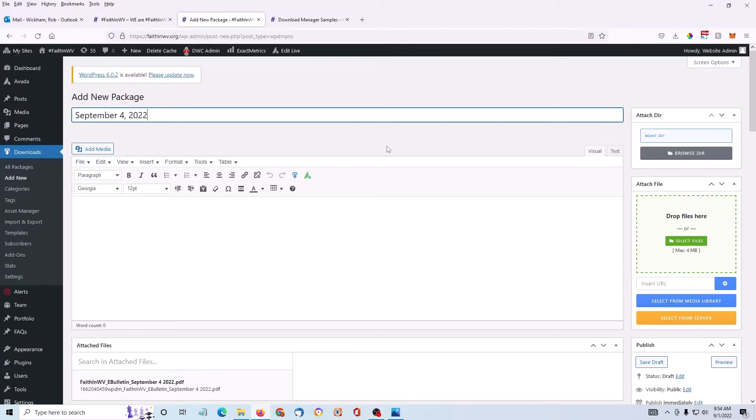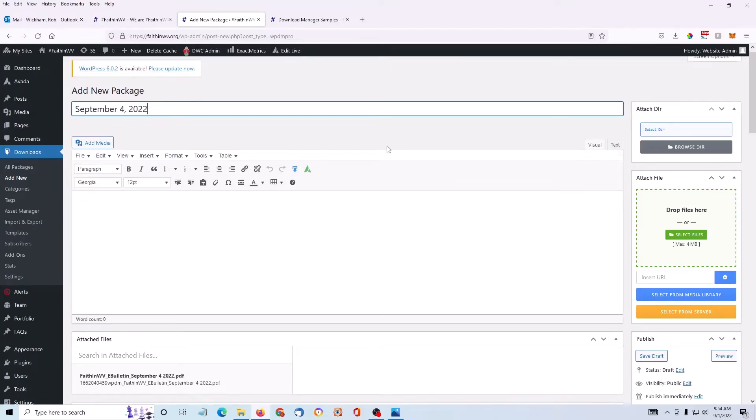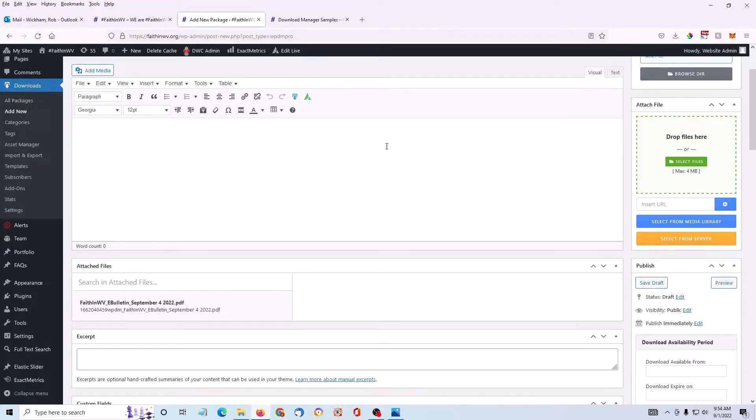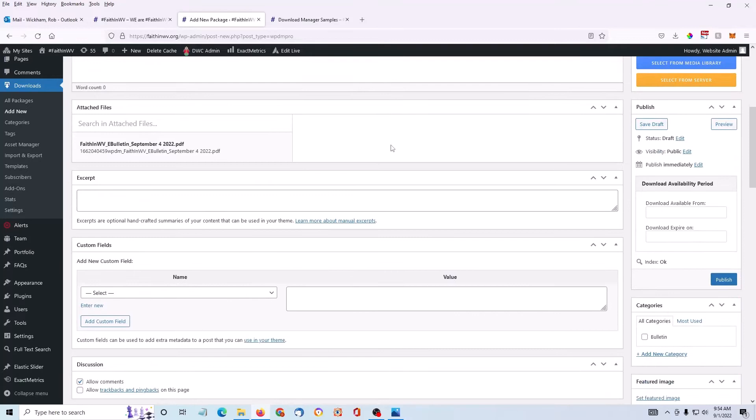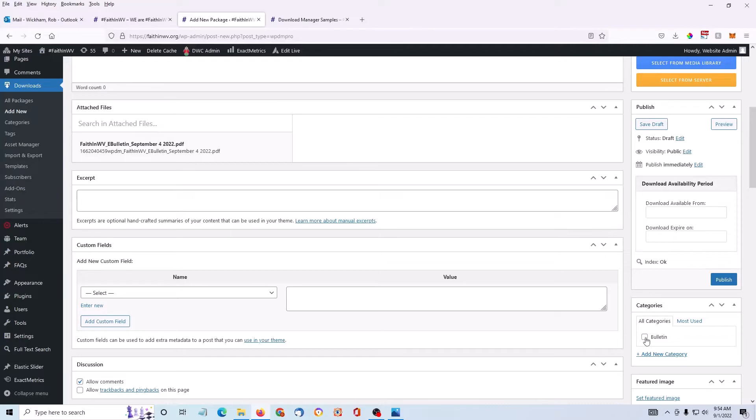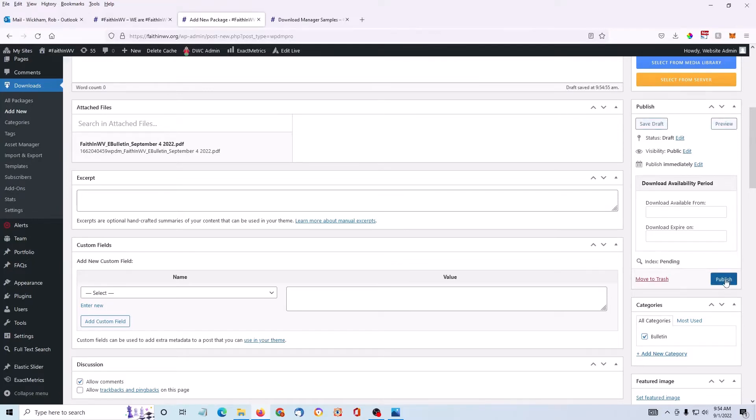Now I'm going to scroll down a little bit on the page. On the right-hand side is a checkbox for categories. This site only has one category. Your site might have multiple categories. This tells the Download Manager where to display your file that you're uploading. So I'm going to choose my Bulletin category and then I'm going to publish.